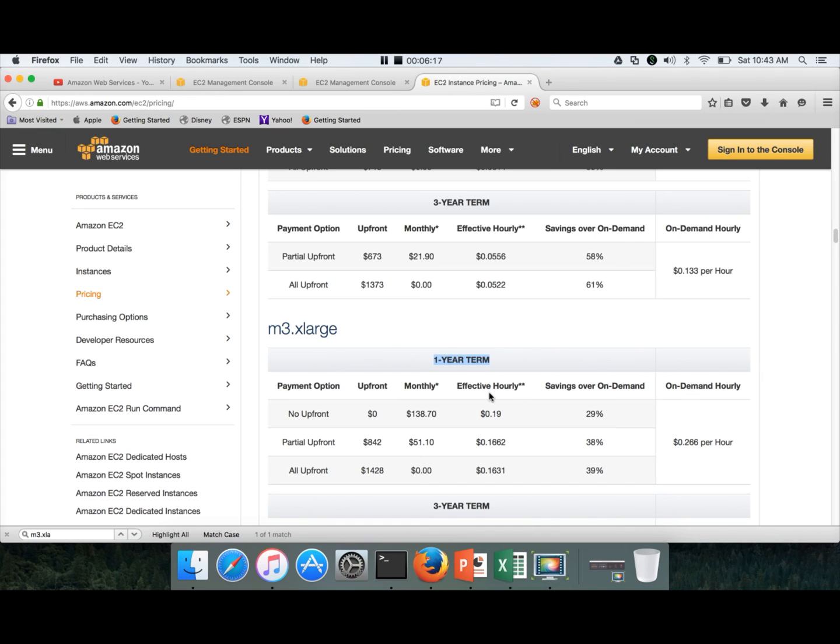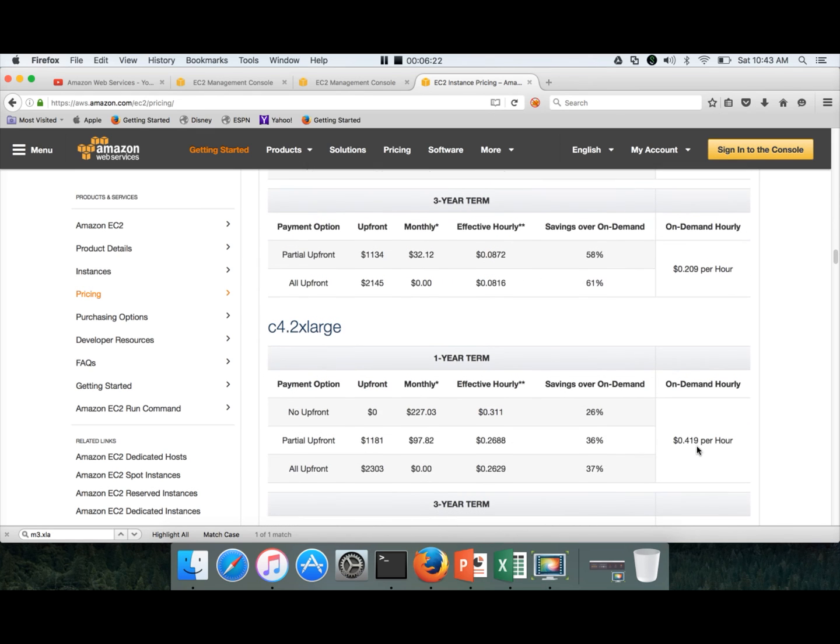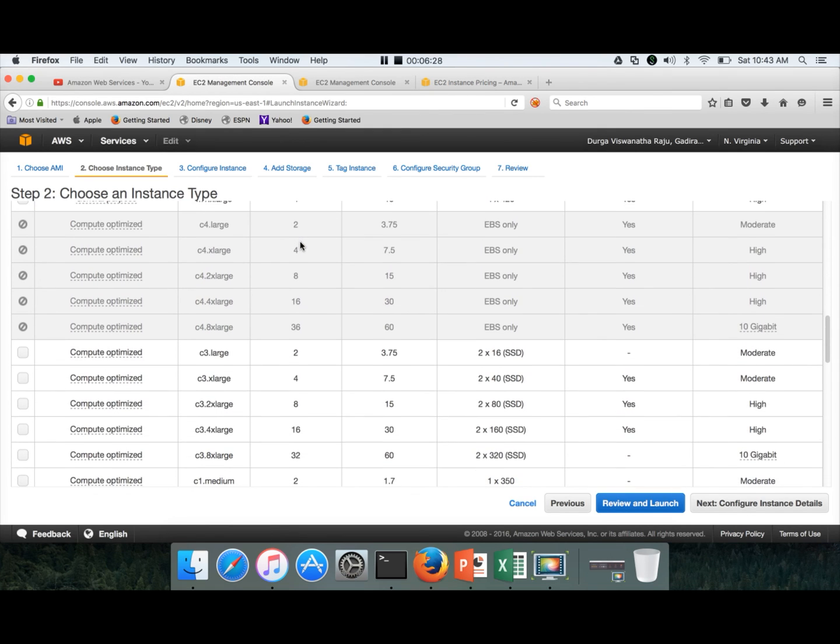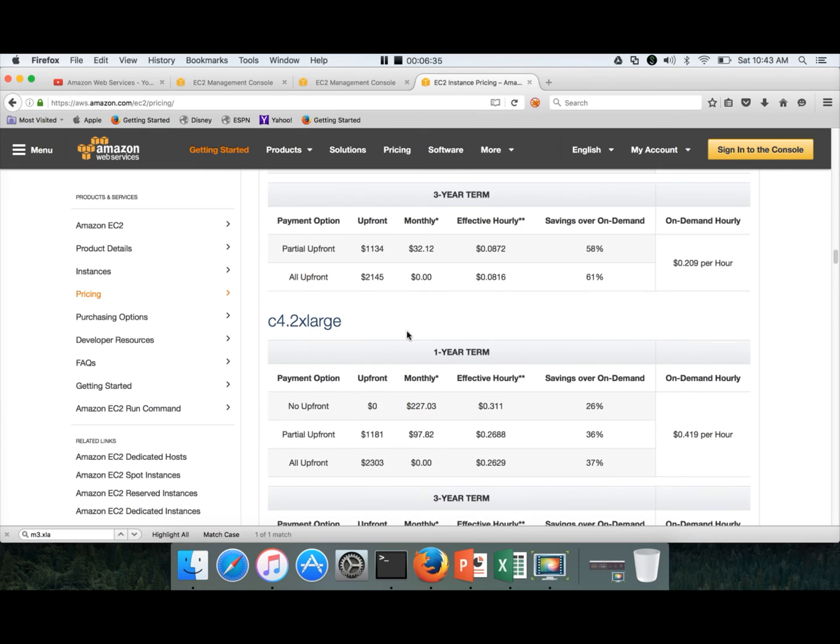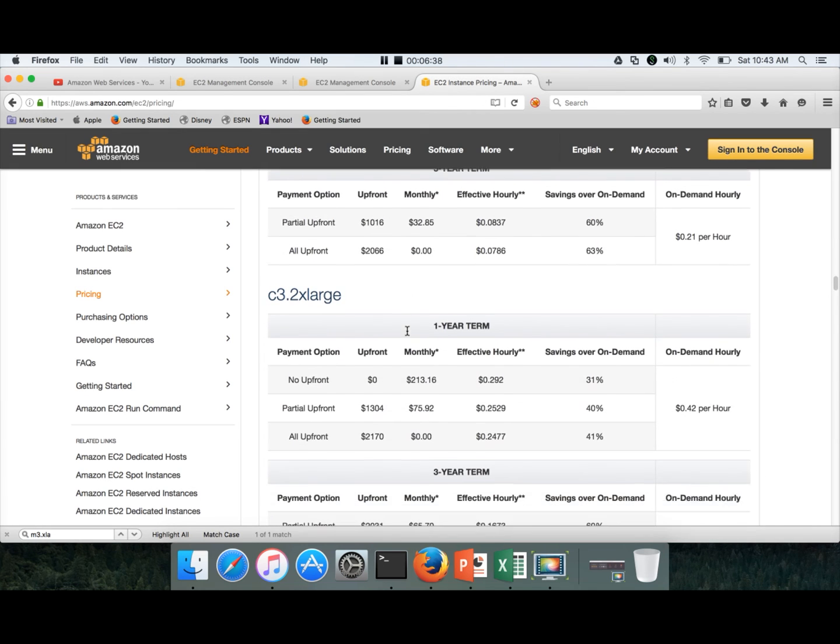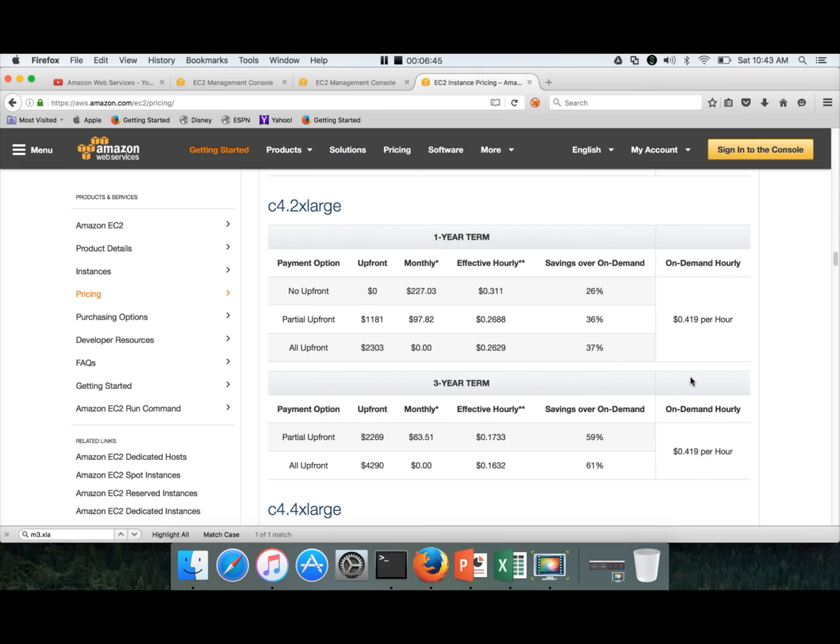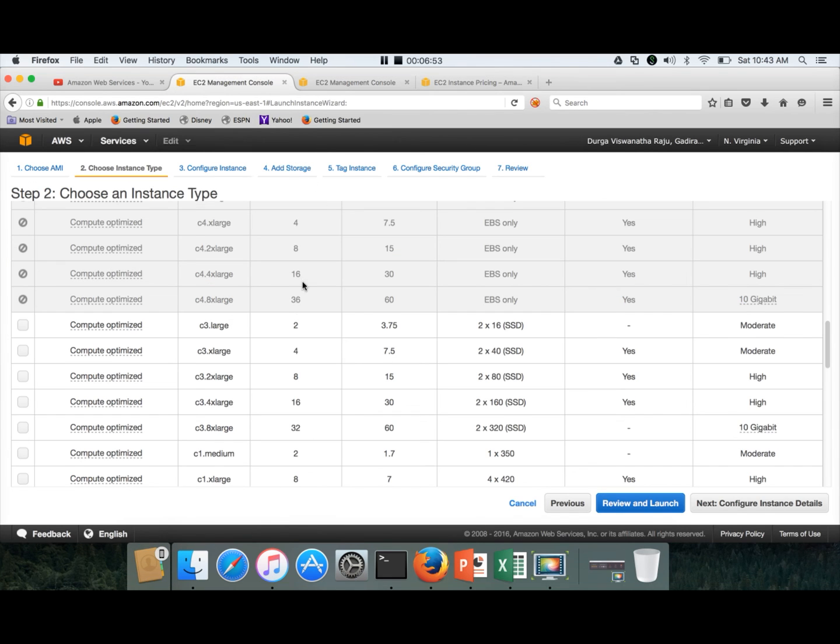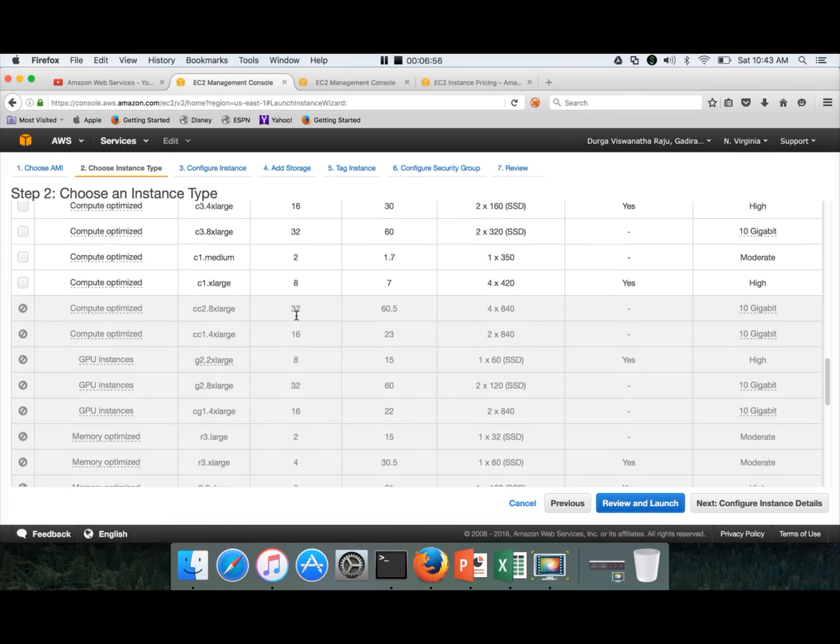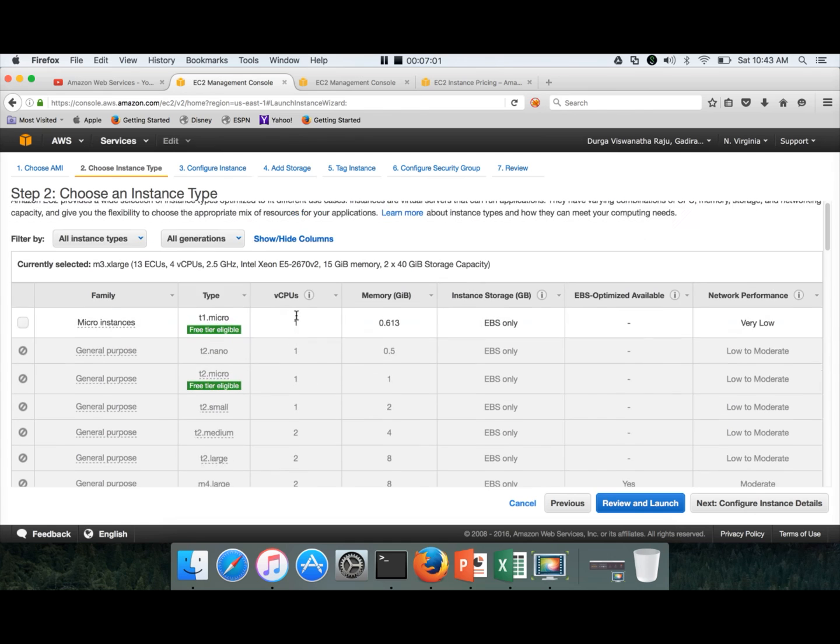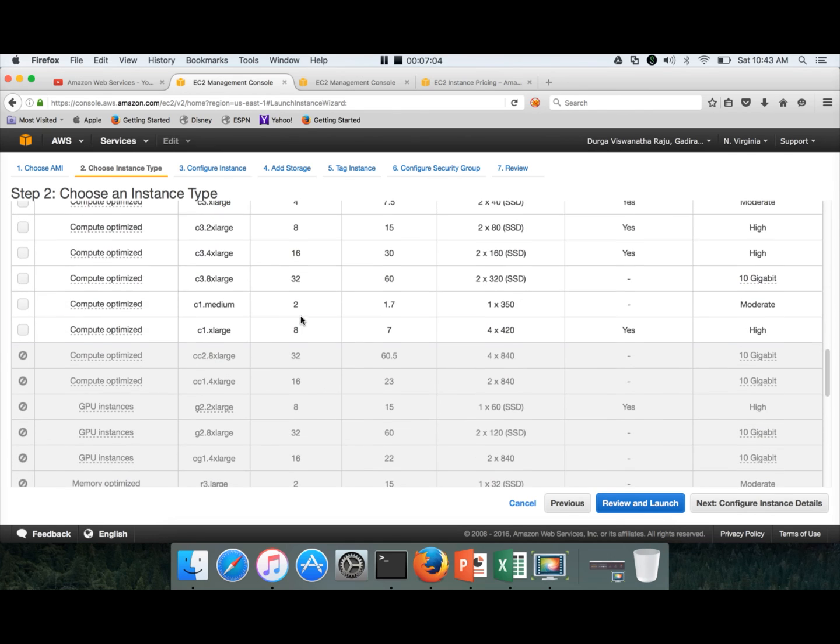If you go with M3.xlarge, this is the cost. If we go with C3.2xlarge, which I highly recommend because of the capacity that is required, we need to have at least 8 CPUs and 15 GB RAM. If you see, it is 42 cents per hour. C4 is not supported for this environment, so we have to use C3.2xlarge only.